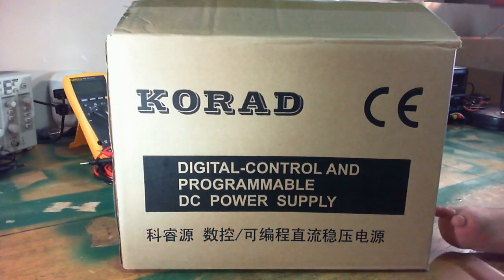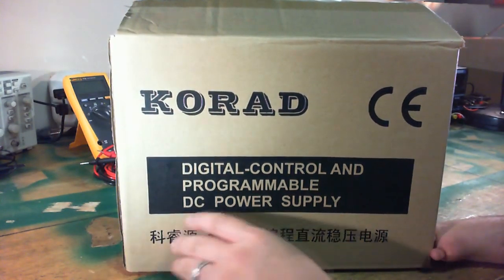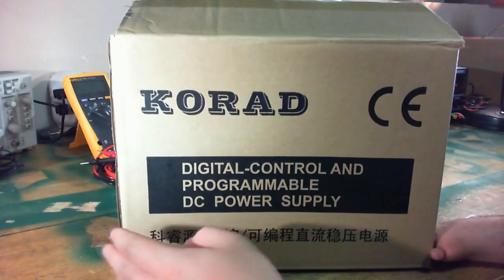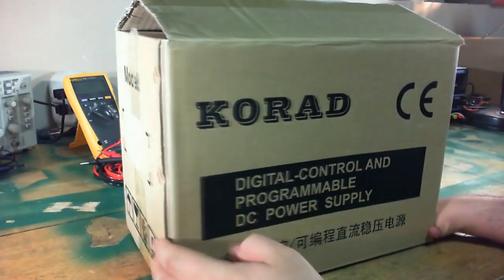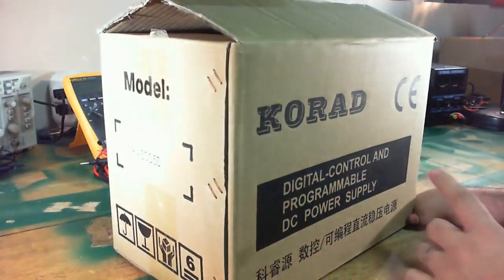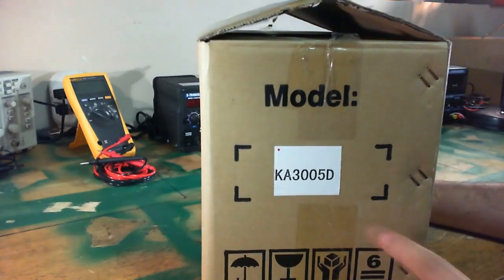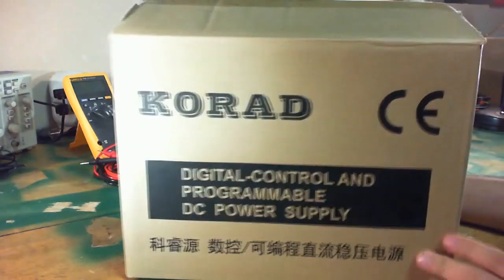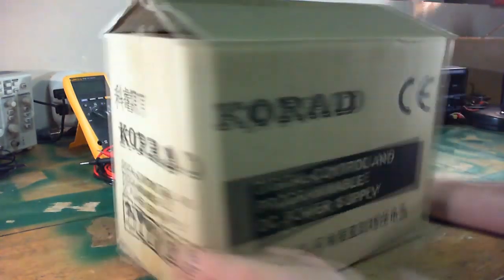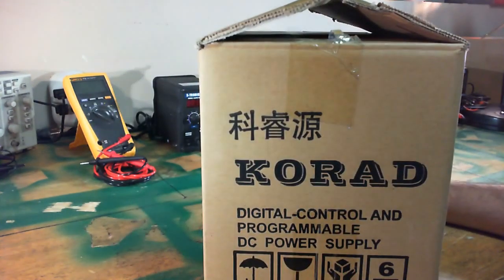Alright let's take a look around the outside of the box. It's pretty plain. It tells you the power supply made by KORAD. It's got a CE certification, model number, and that's about it.